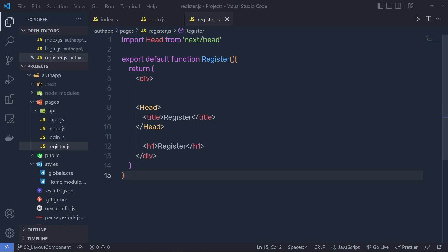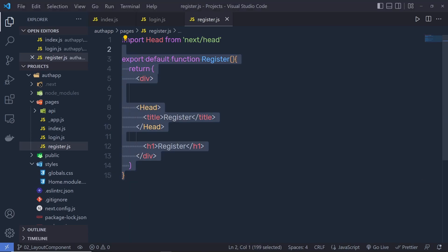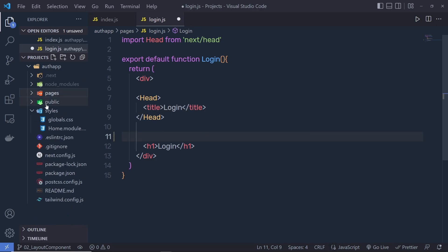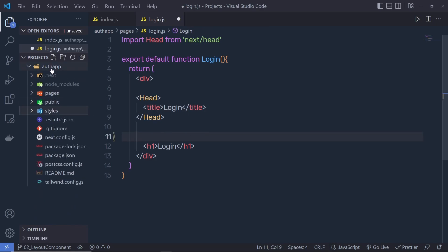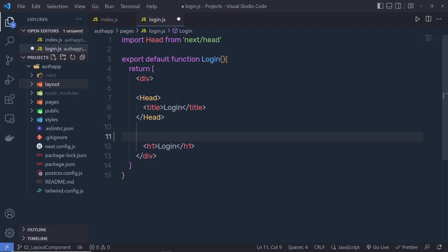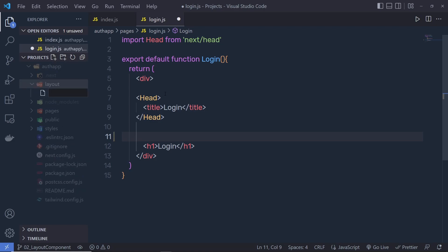Let's make the layout component and create a panel for the register and login components. Let me close this register file and create the layout component. Right inside my project, in the root directory, I'm going to create a new folder with the name 'layout', and inside this layout folder, I'm going to create a new file with the name layout.js.